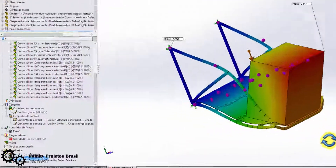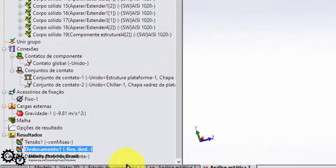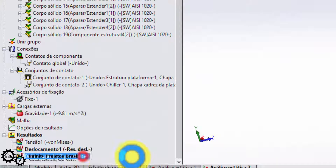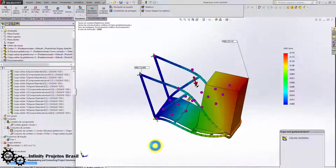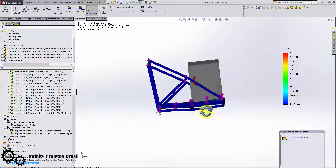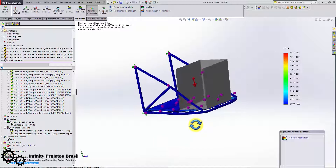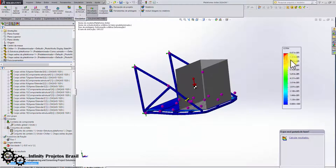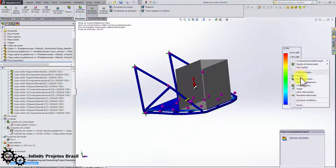The third graph shows how much plastic deformation there was. The number is extremely low, confirming there was no plastic deformation.